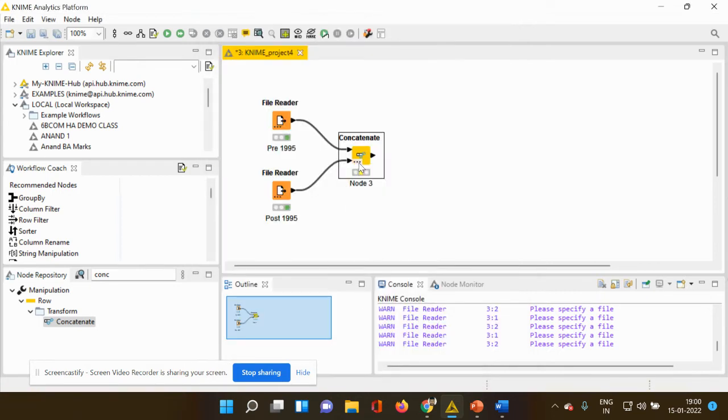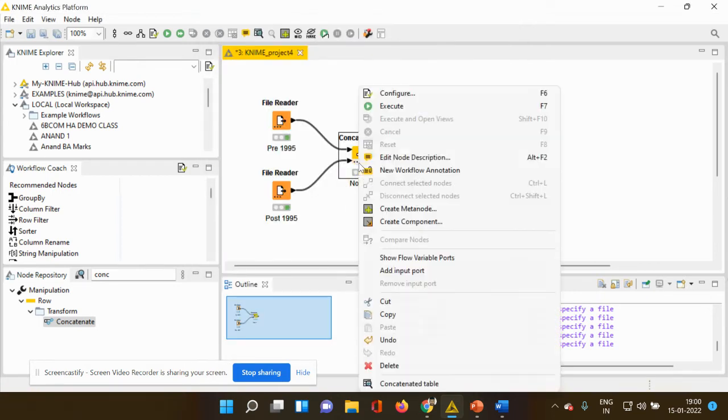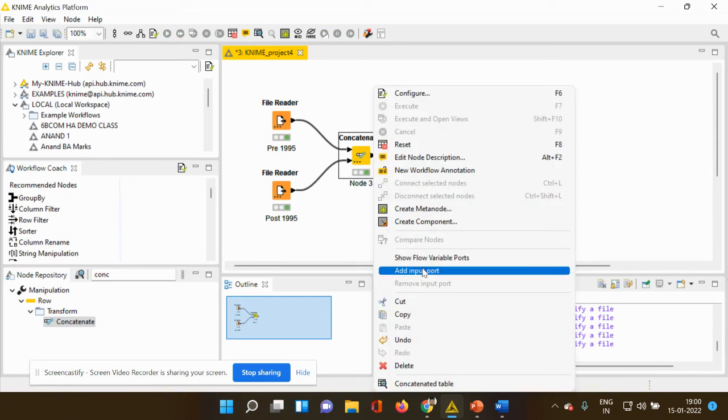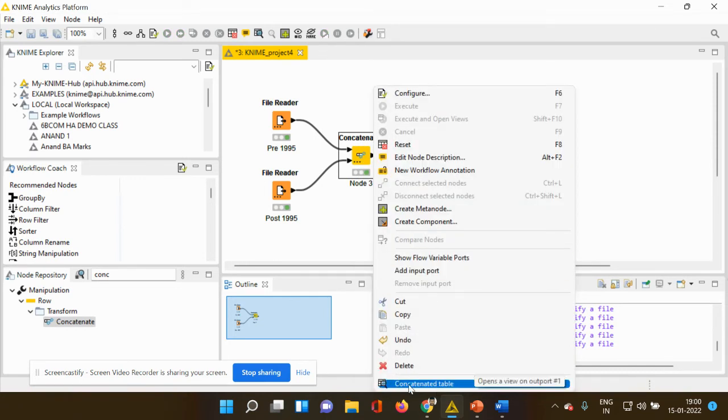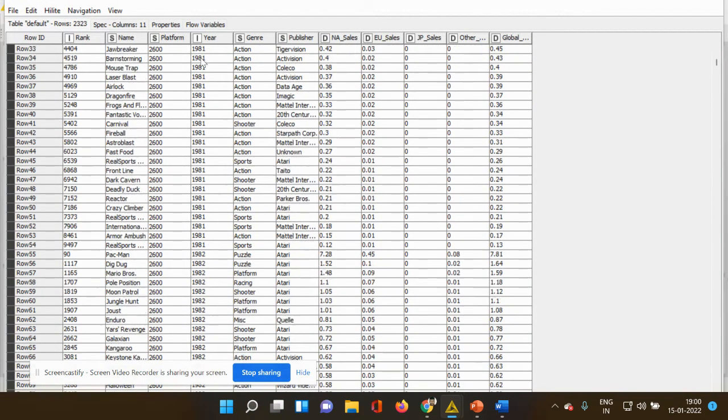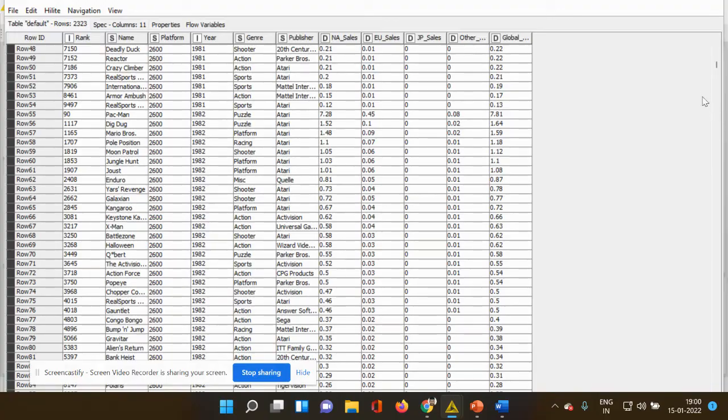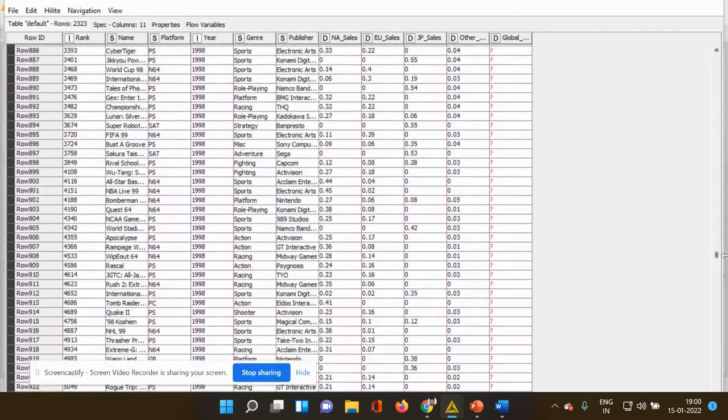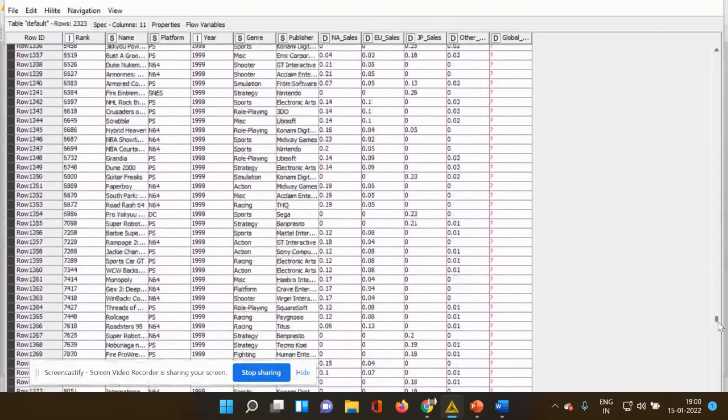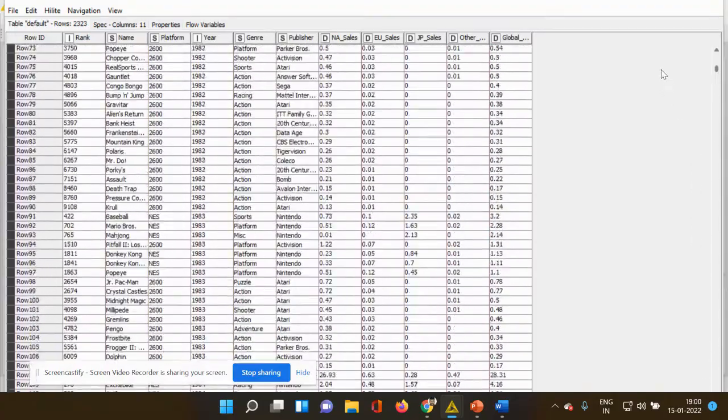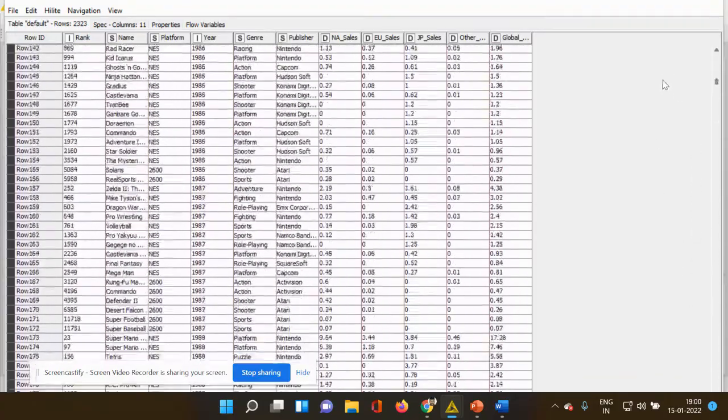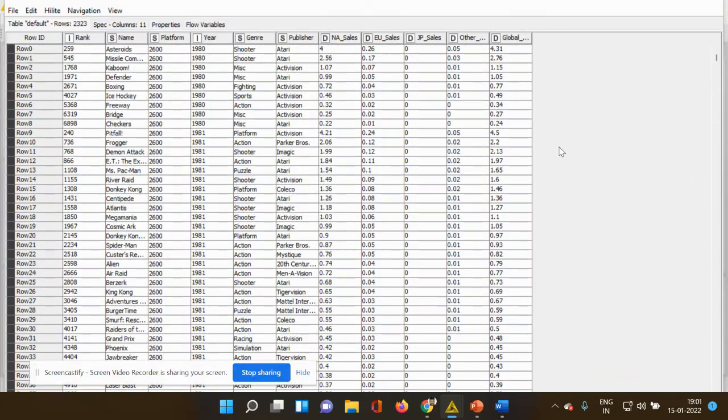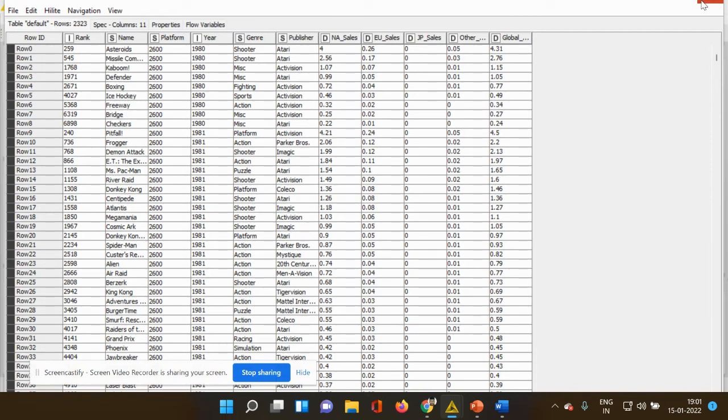You get to see that it is in yellow color. It's ready to be executed. Execute it and right click, go to your concatenate table and now you can see that you have data starting from 1980s. Just scroll the data and you can see that it spans more than 1995. So both two different data sheets have been merged together.